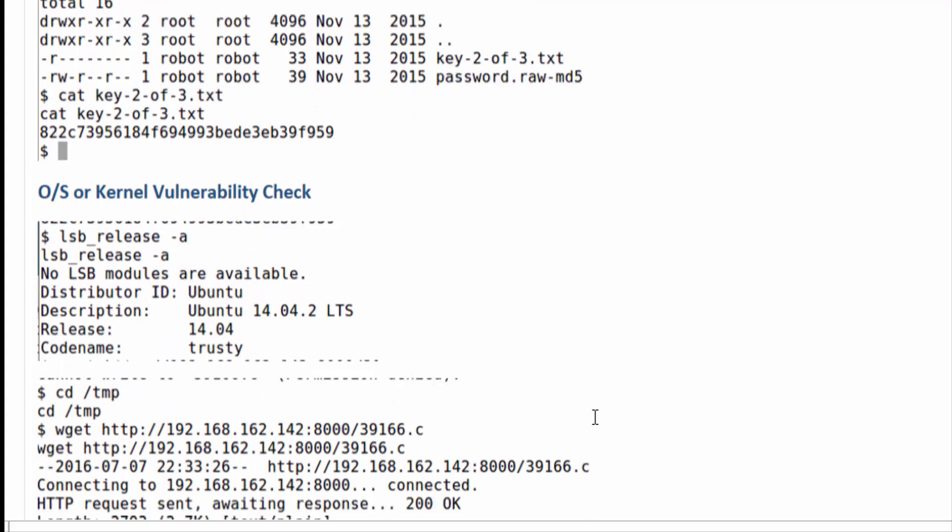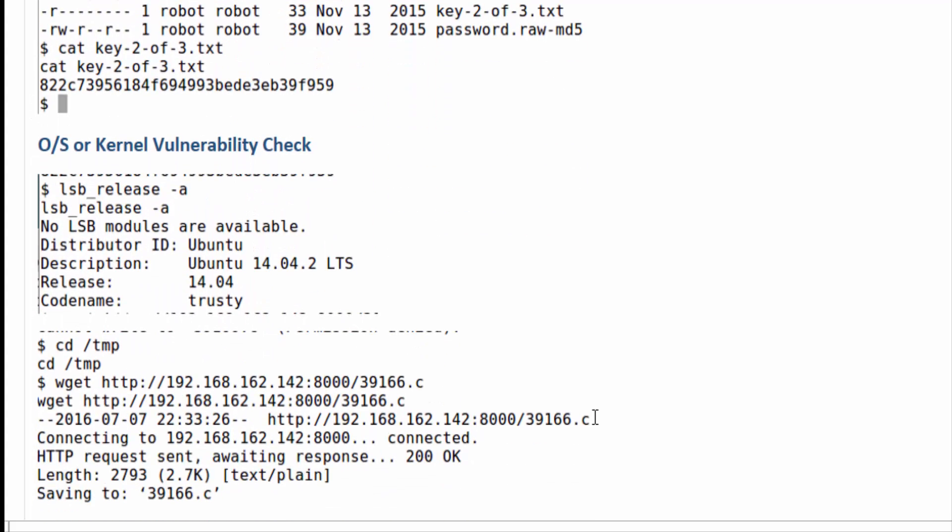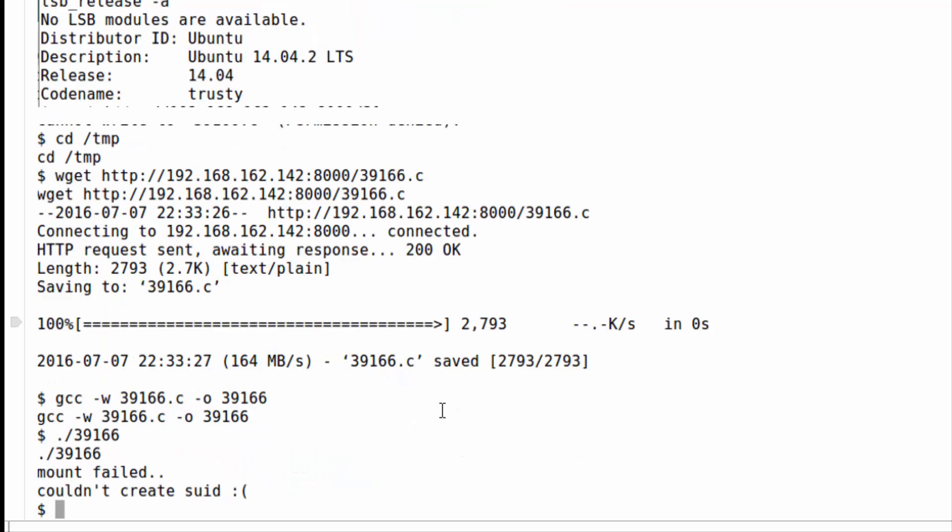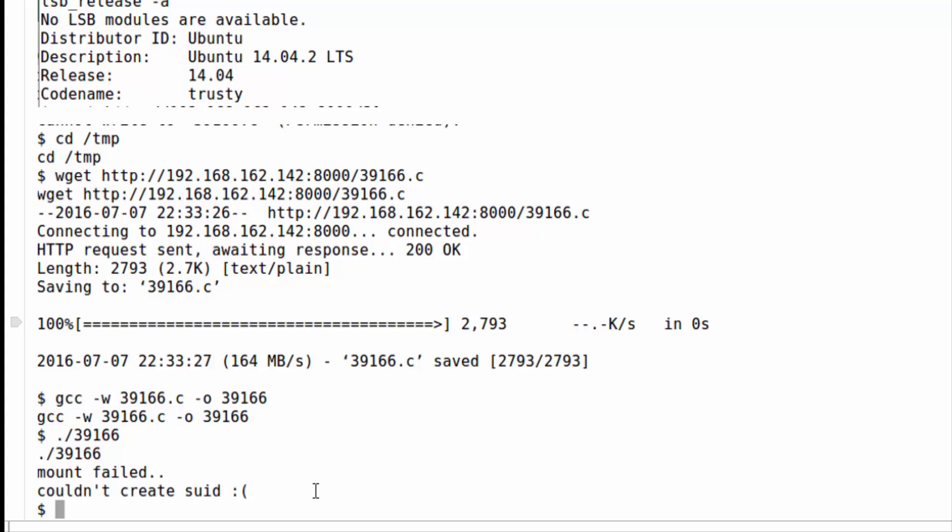Now the next step of where I usually go from here to try to get root is I take a look at the operating system, the kernel level, so I can see it's Ubuntu 14.04. I've seen this one before so I try my regular overlay FS vulnerability, and so bringing that over and compiling that and then trying to run that unfortunately did not pay dirt for me this time, so I wasn't able to actually get root.